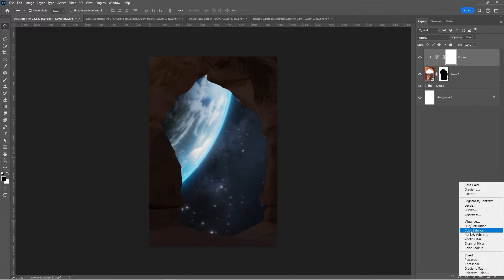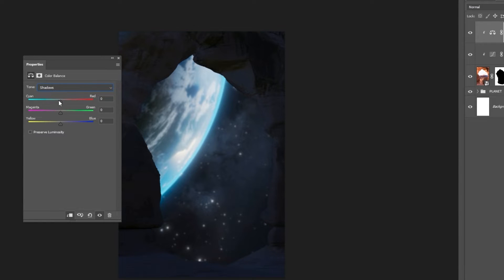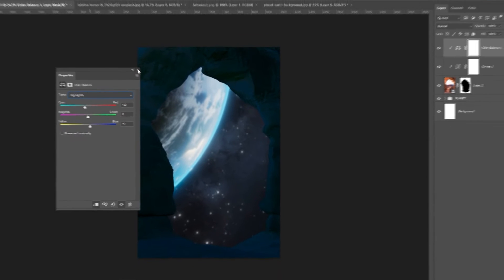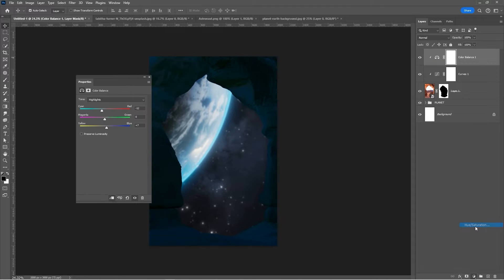Add a Color Adjustment layer, clip it, and follow these settings. Add a Hue and Saturation Adjustment layer, clip it, and follow these settings.